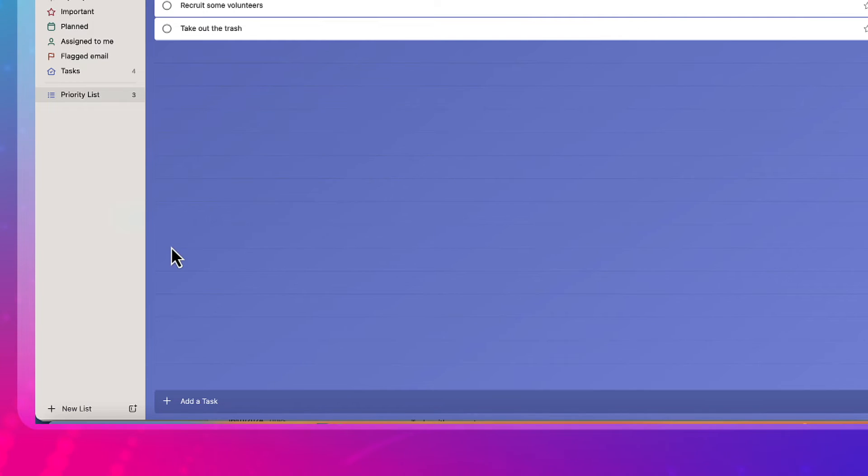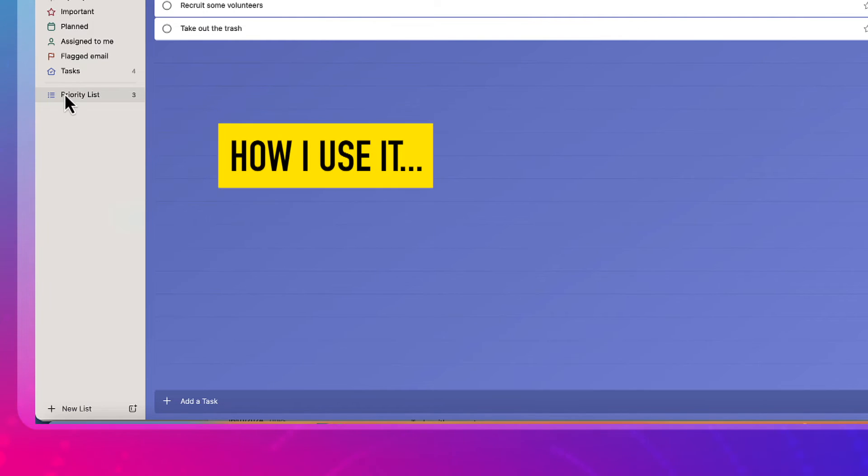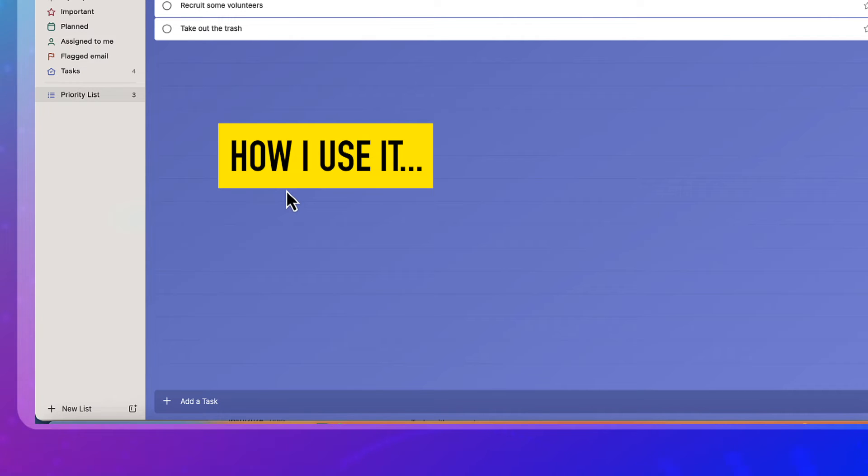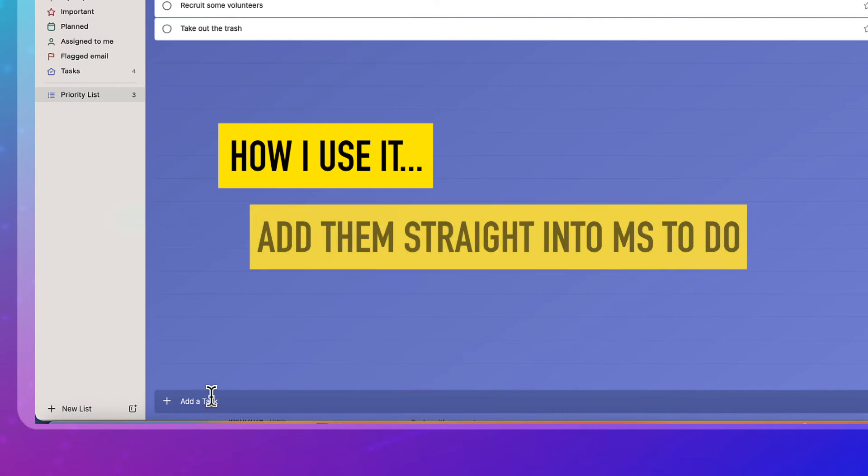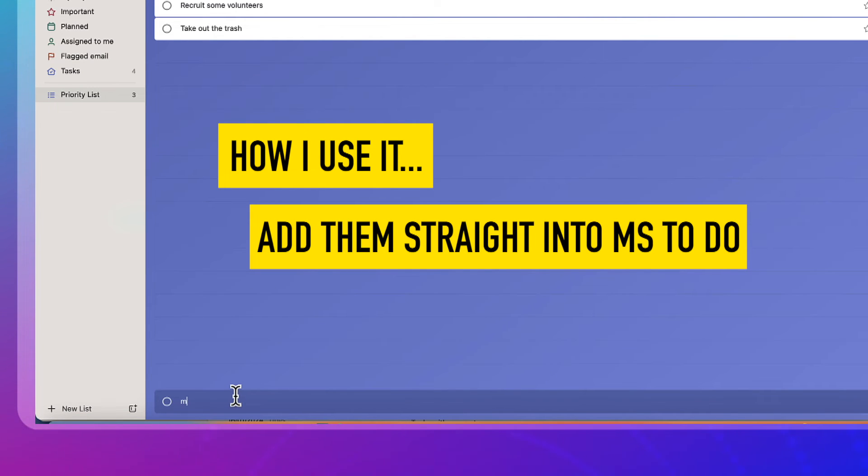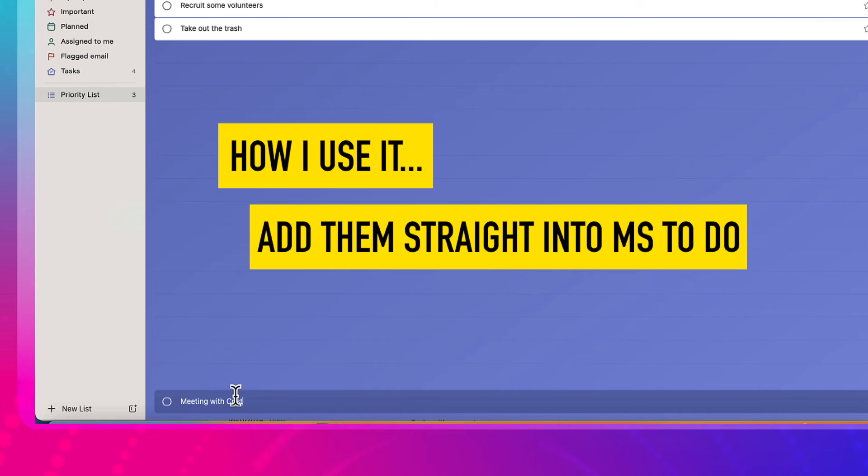So how I use it, and I guess this is a tip, when an activity comes across, you're in a meeting and you're jotting down your key activities, I jot them straight into here. So it could be that you type in meeting with Christine. I've just made that up.